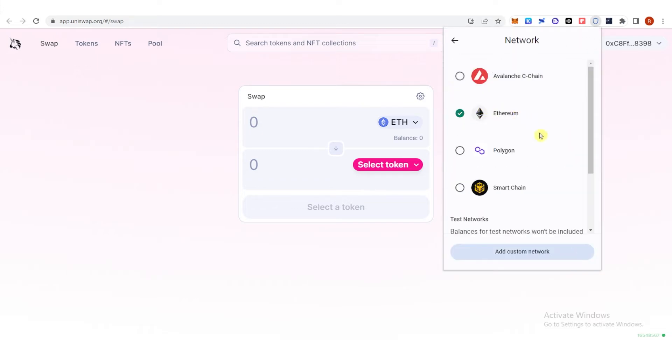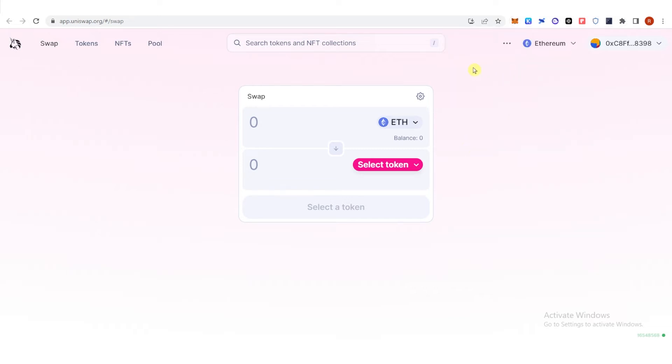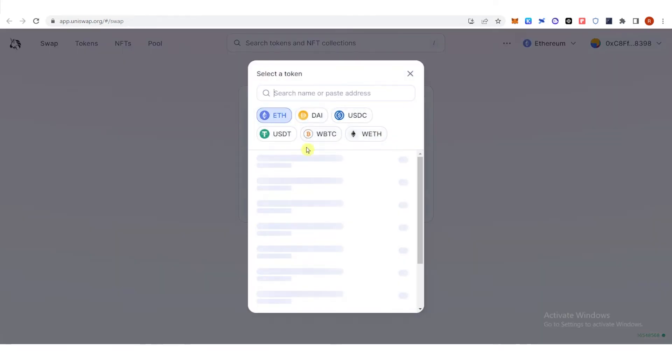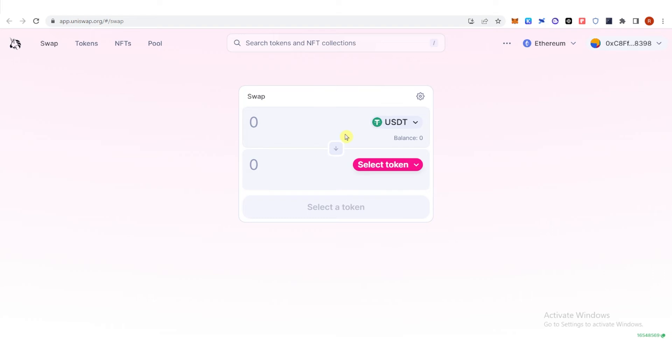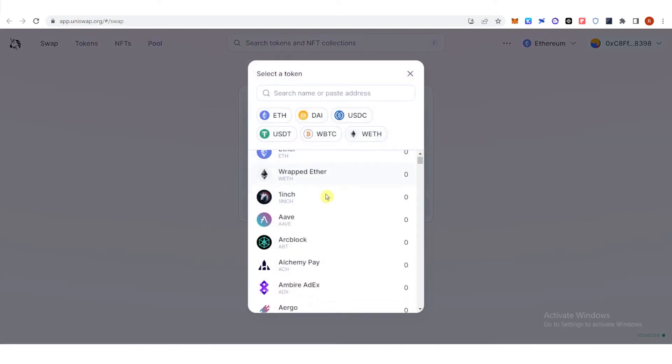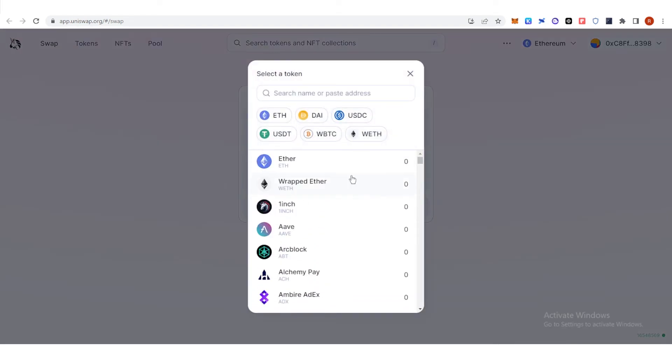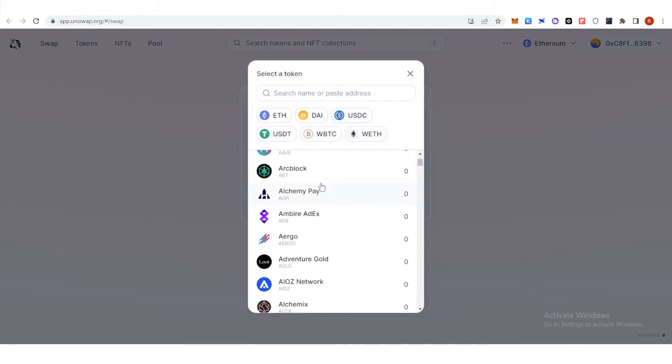And then now you can choose what token you want to swap. So click here if you want, you can swap your USDT into any tokens, so for example...